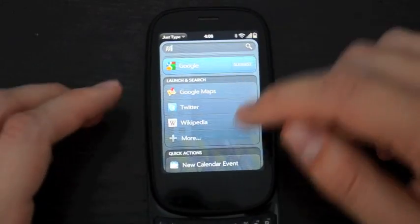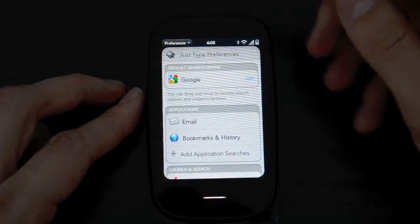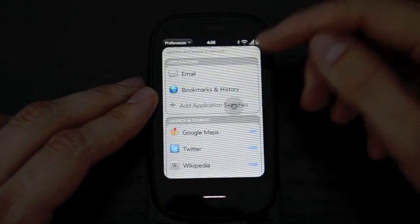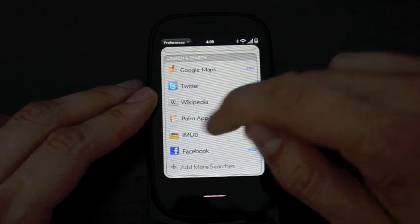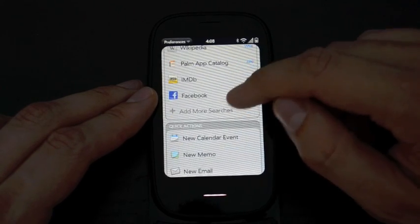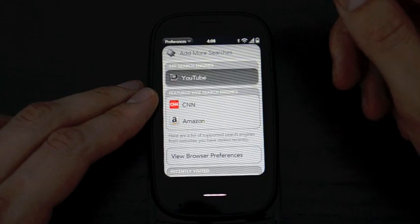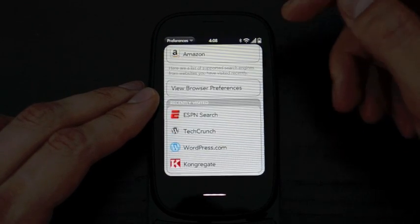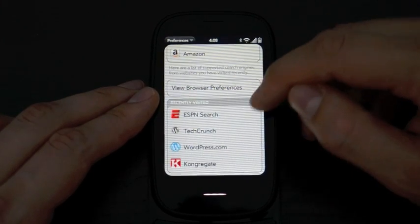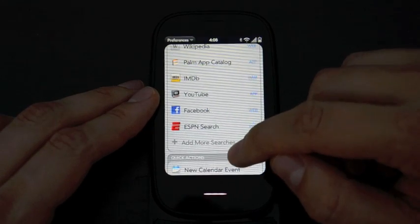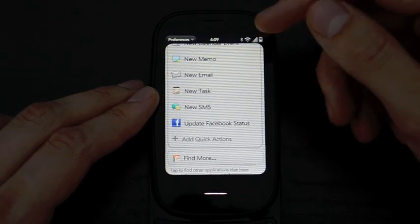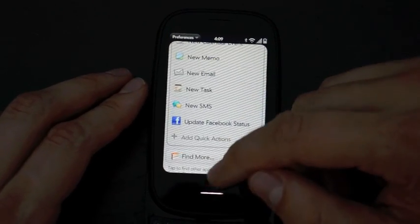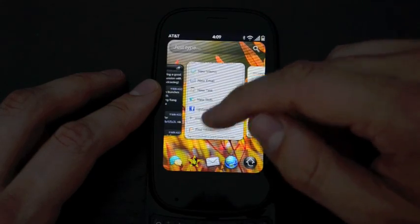So we'll go back here and hit Preferences on Just Type. And so you can see that you can change your default search engine, choose which applications are going to appear, choose which applications are going to be in Launch and Search. So let's say I never do IMDB, you can get rid of that. You can add more searches, so let's add YouTube to that. And another neat thing is when you go to a website that it recognizes, you can add custom searches for different websites. So when I went to ESPN Search, I got a little pop-up notification showing that direct search is available there. And then you can choose which Quick Actions show up. It's a little bit confusing at first, but once you get used to it, it can be pretty cool. And we expect to see more services available for it pretty soon.